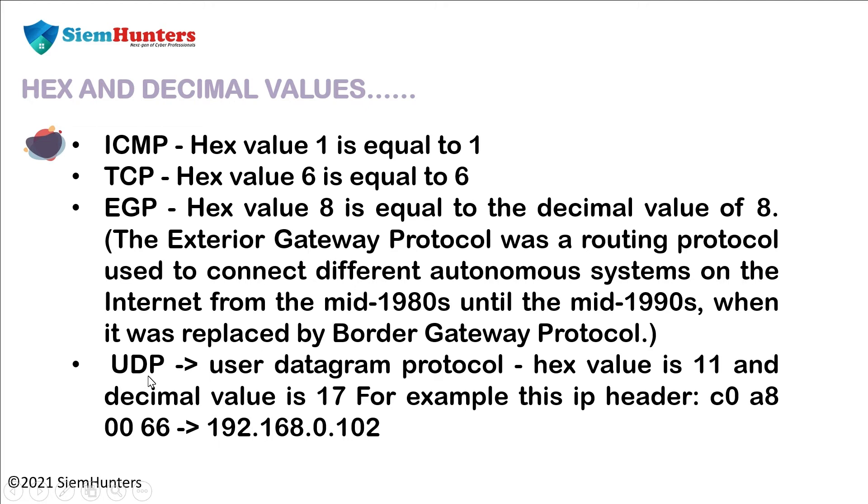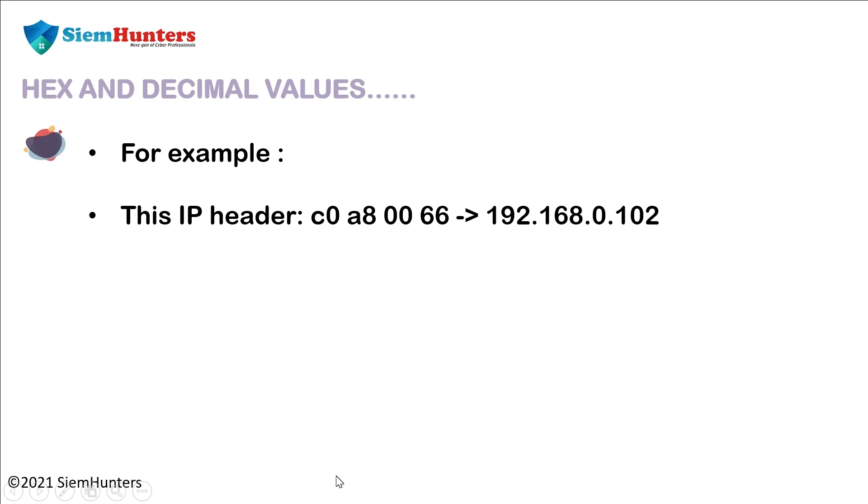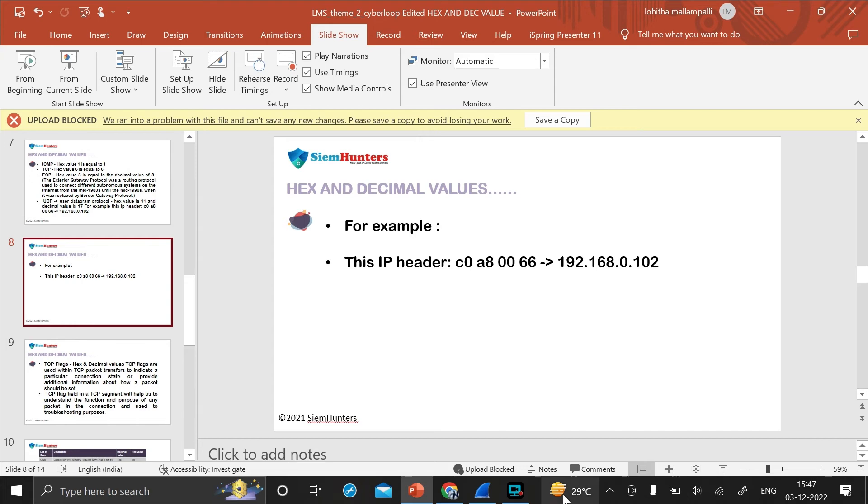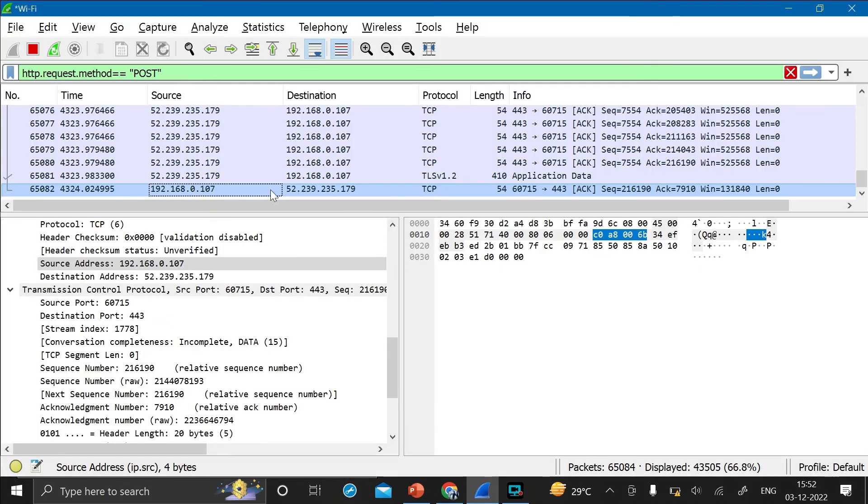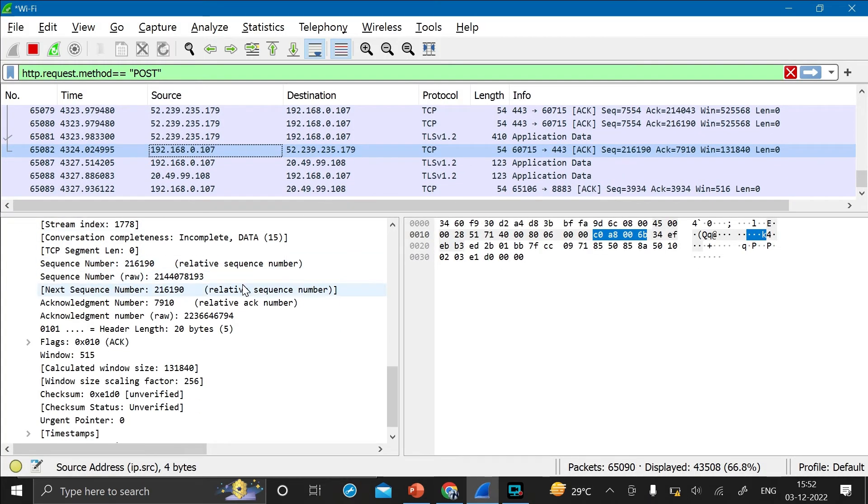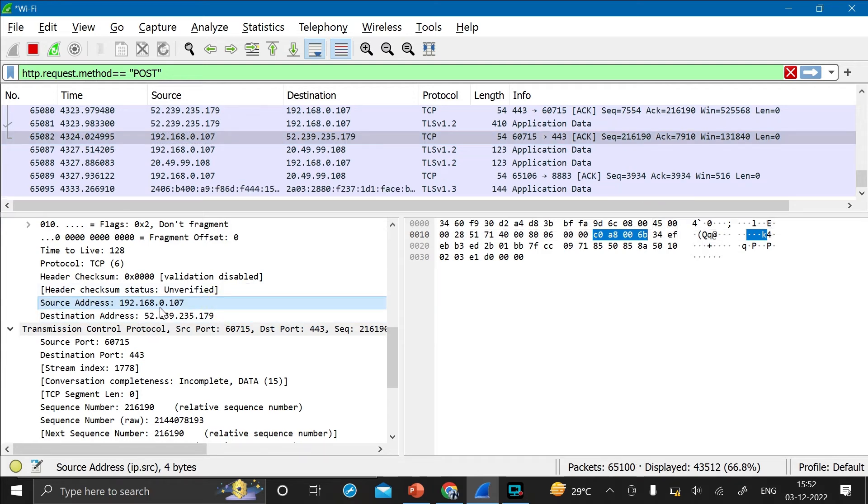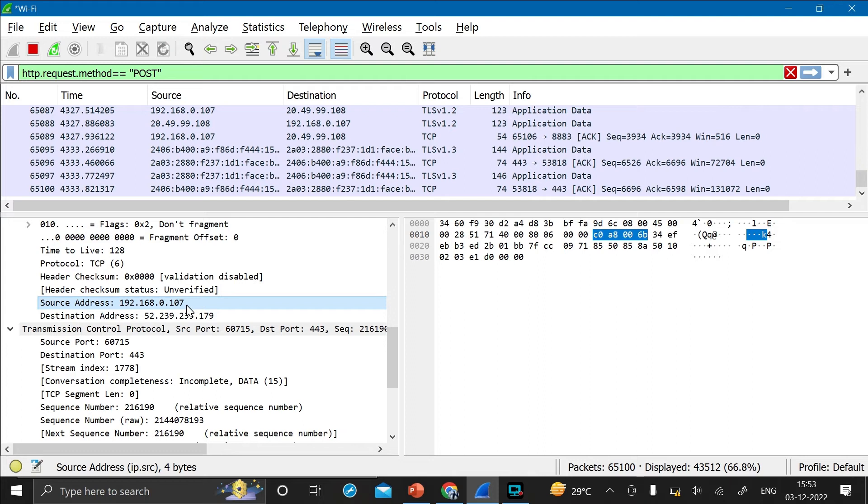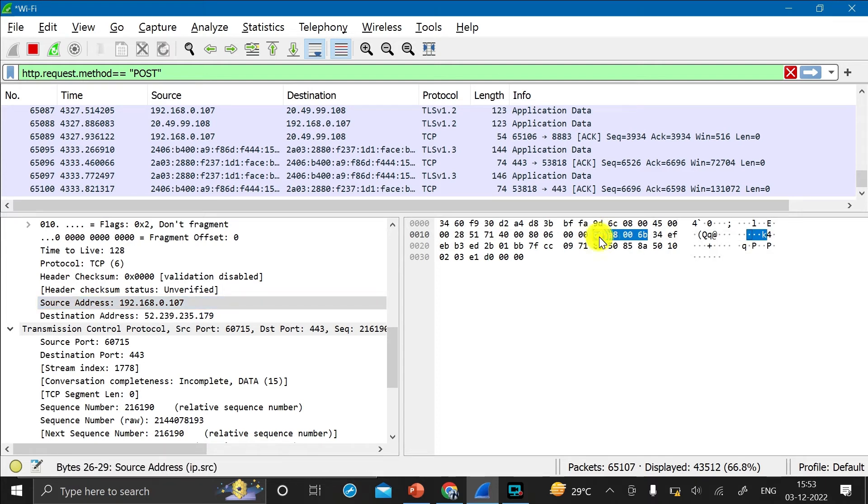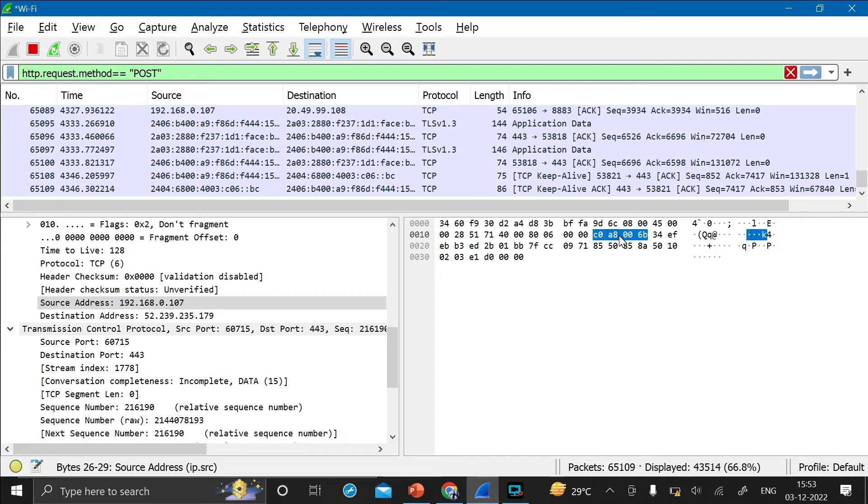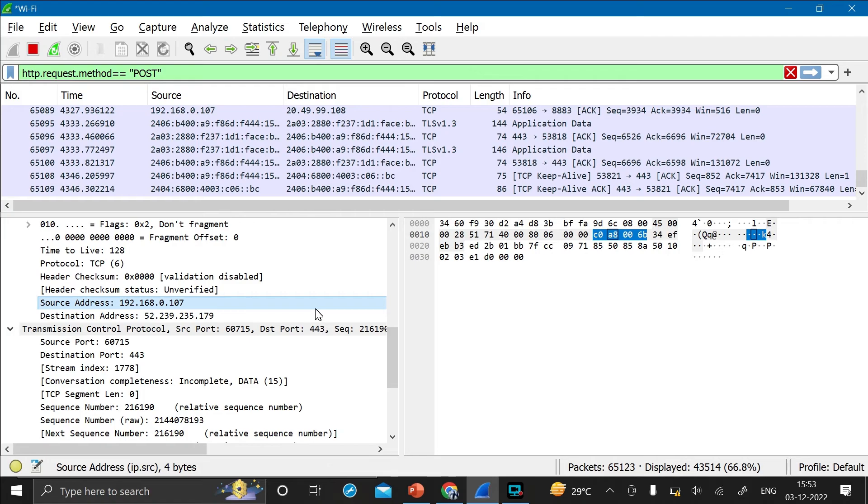Now let's see UDP. UDP, as we know, the full form of UDP is user datagram protocol. Hex value is 11 and the decimal value is 17. For example, this IP header C0A80066 for the IP address that is 192.168.0.102. Now let's open Wireshark and press on this packet. As you can see here, the IP address is 192.168.0.107. It is getting assigned to the right side hex value that is C0A8006B as we discussed before. Now as soon as you press on this hex value, it is getting assigned to the left side decimal value that is IP address 192.168.0.107.